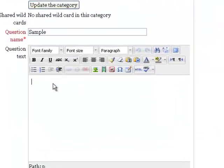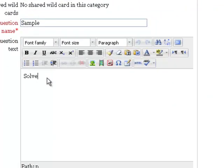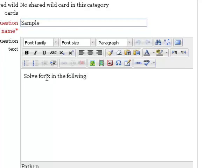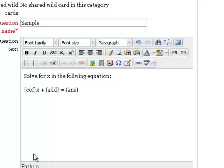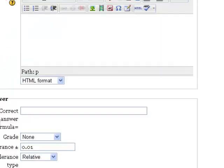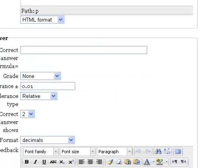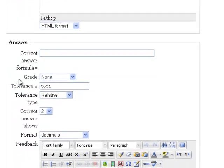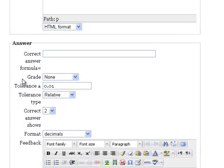I'm going to take this particular equation and I'm going to paste that into the text of Moodle. So first I want to tell my students what to do. Solve for x in the following equation. My equation I copied and I'm just going to paste it in.